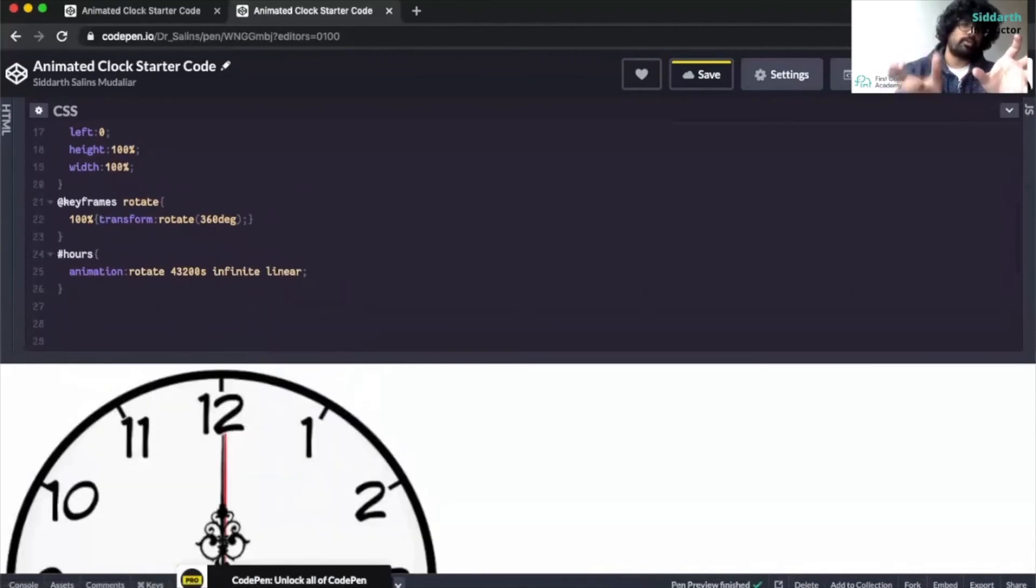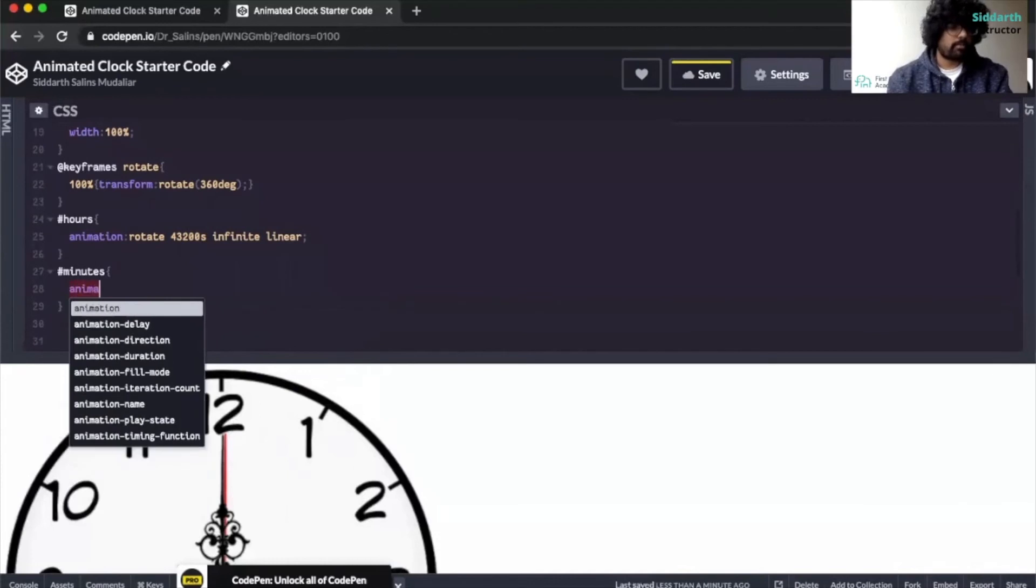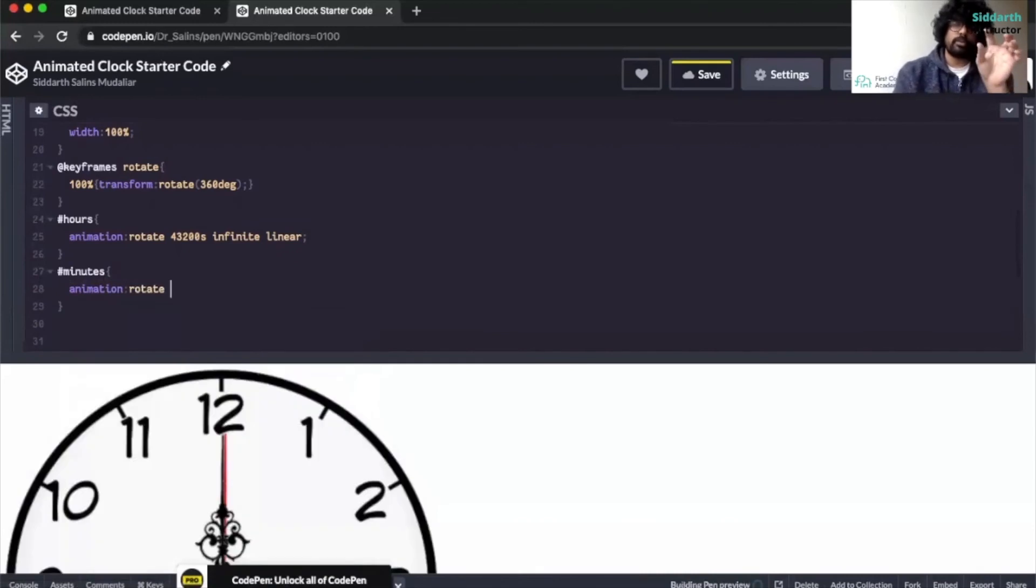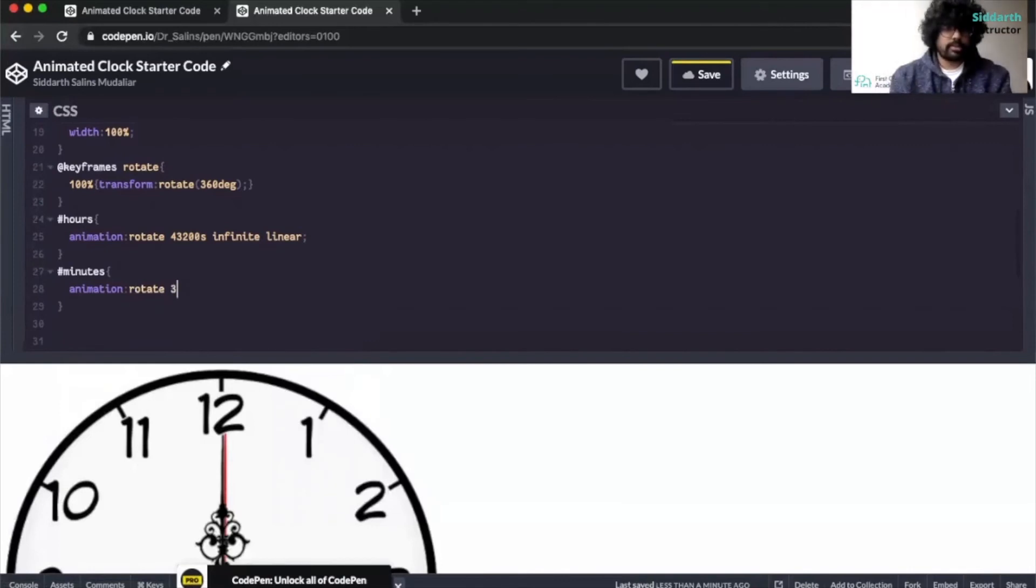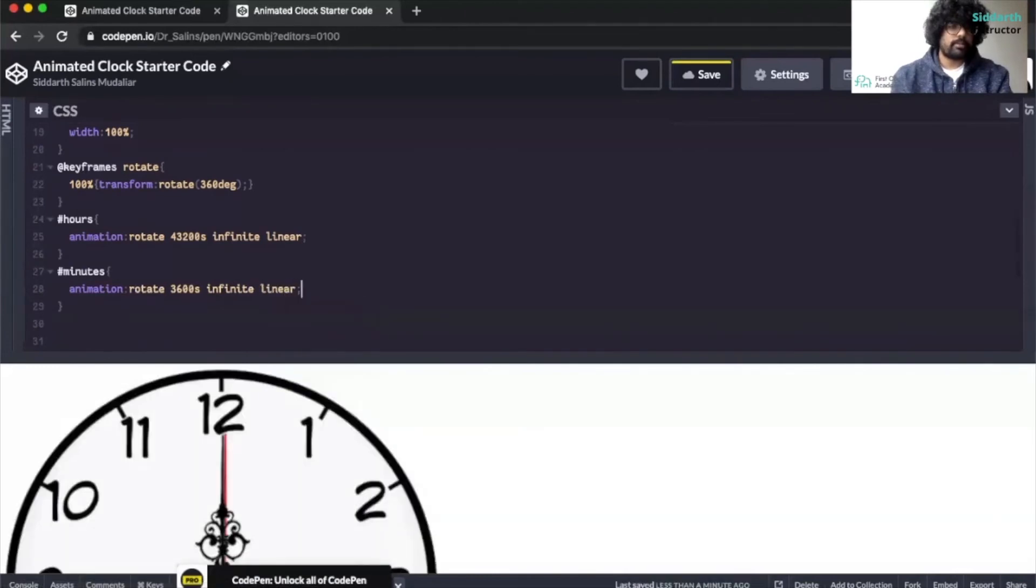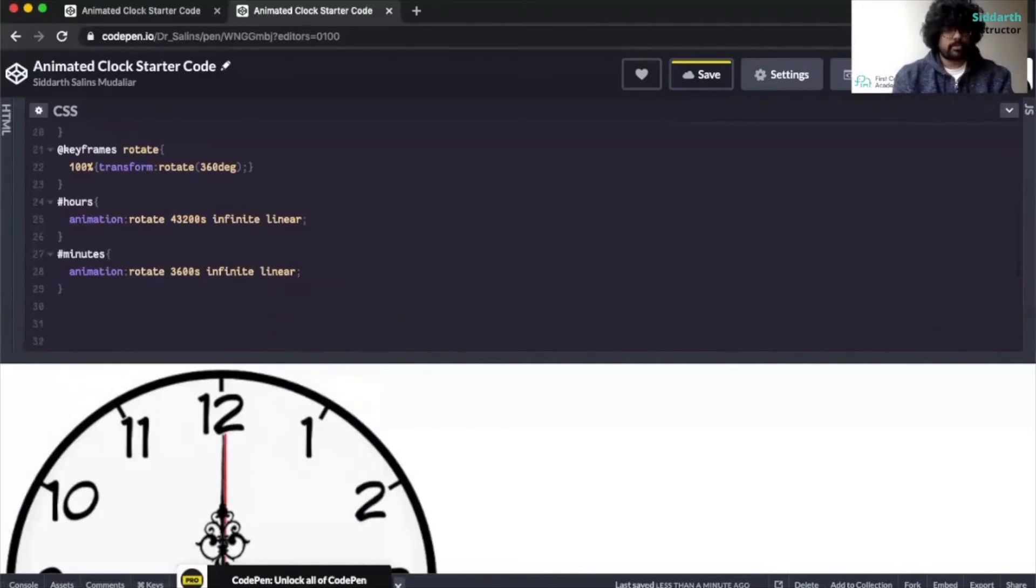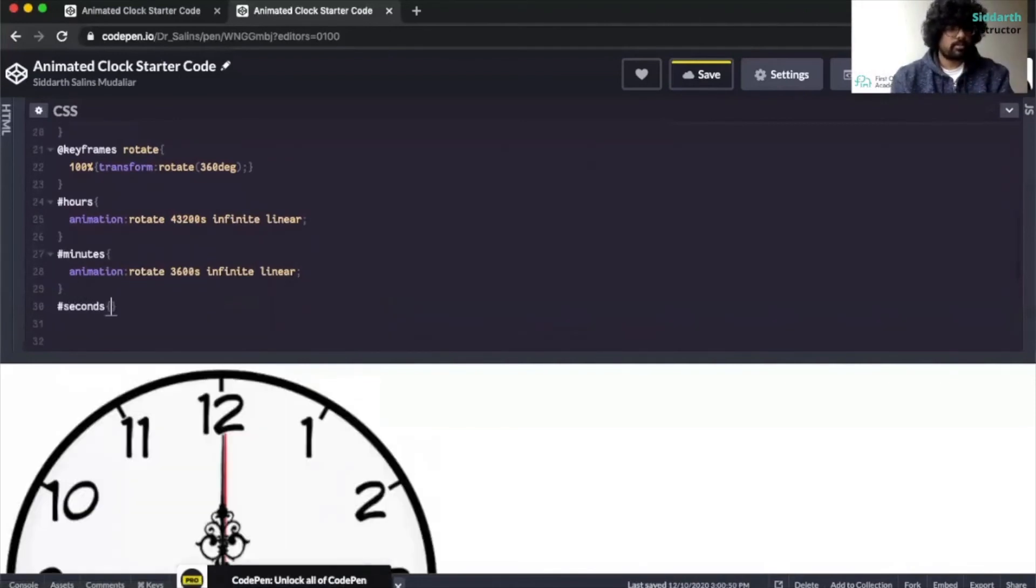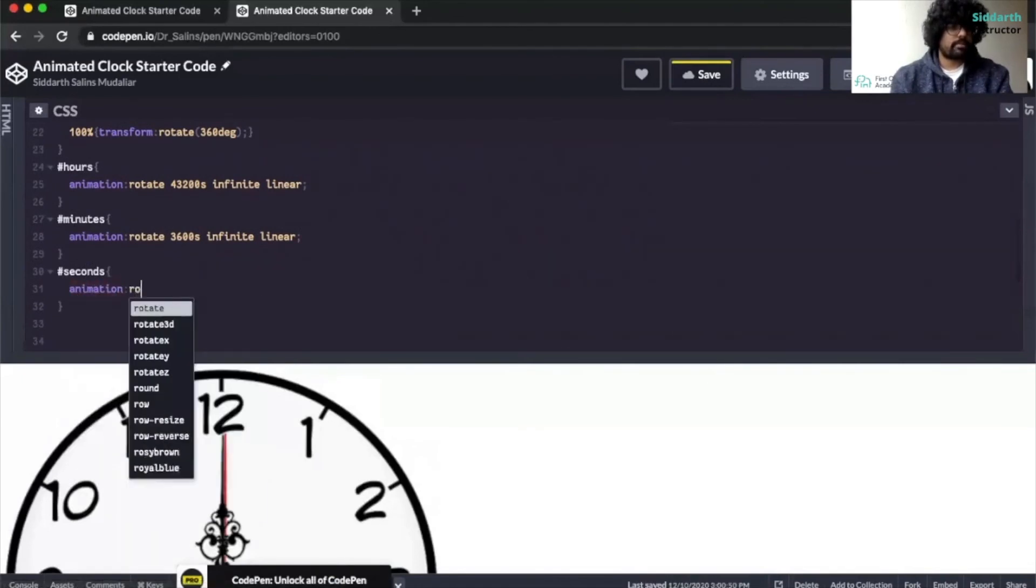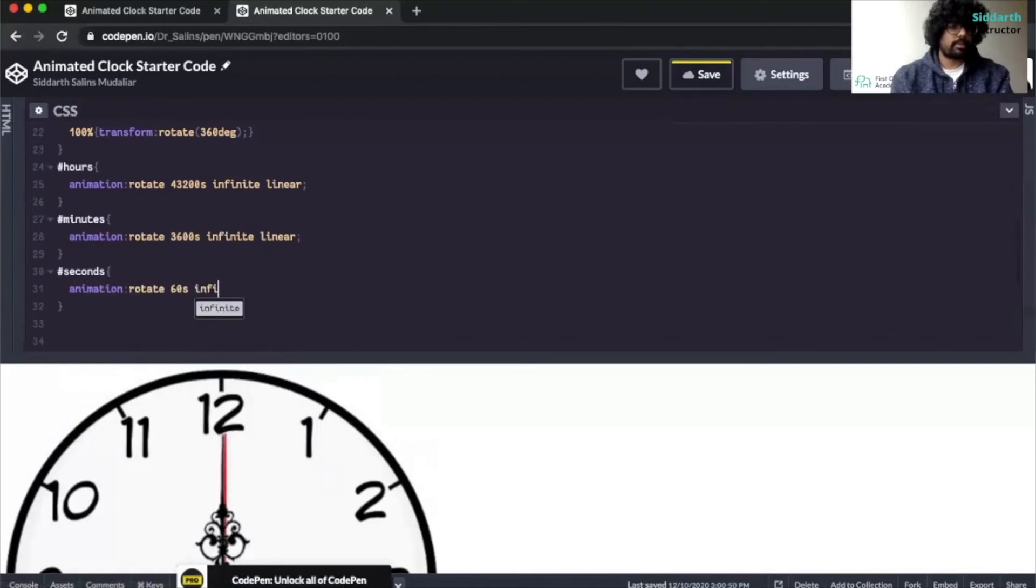The next part we're going to code is our minutes. We type in minutes over here, type in animation and then type in the animation name, and then here we want it to rotate for a specific amount of minutes. So we're going to put 3,600 seconds and then once again infinite linear. Then we want to work on the seconds. So we do the same thing. Type in seconds, animation, rotate, and then put 60 seconds, infinite, linear.